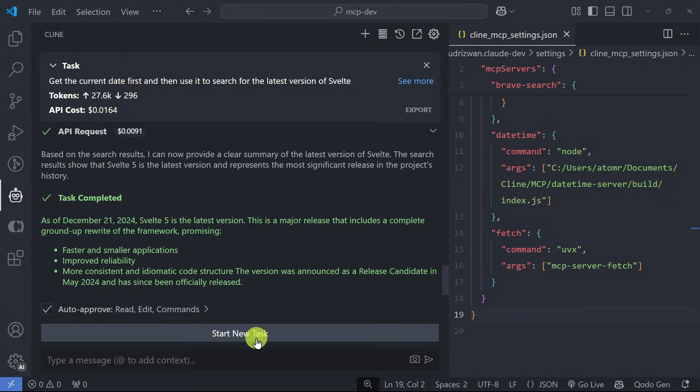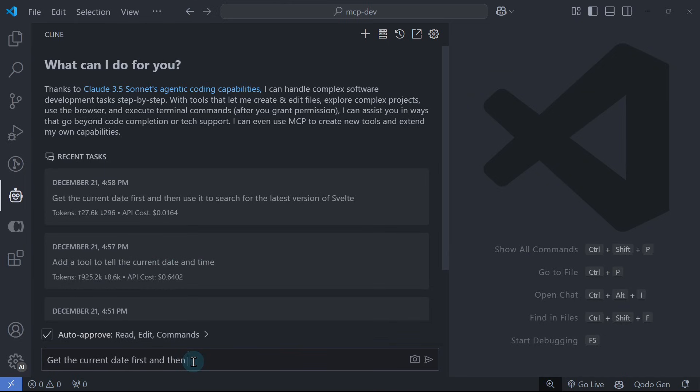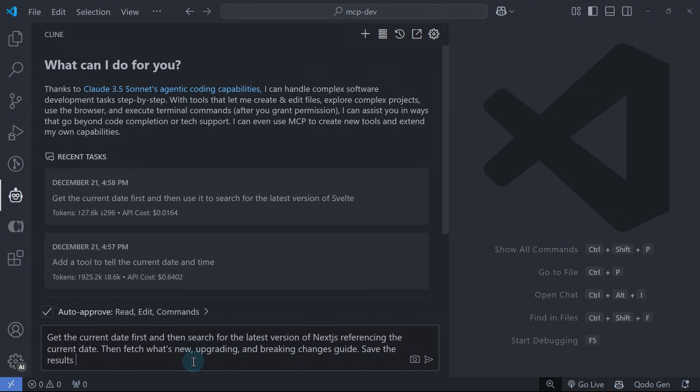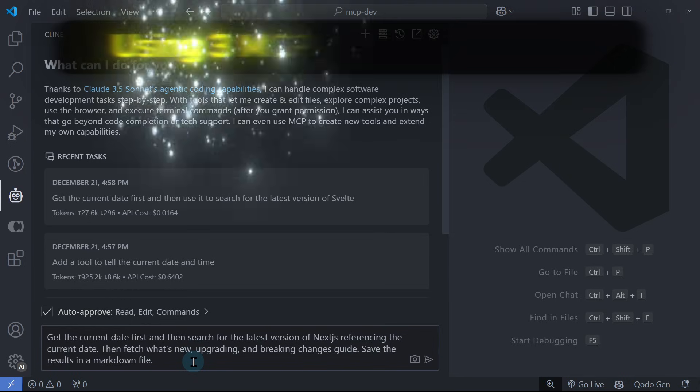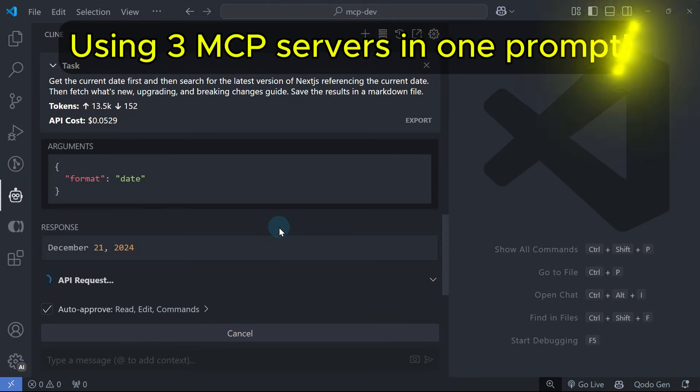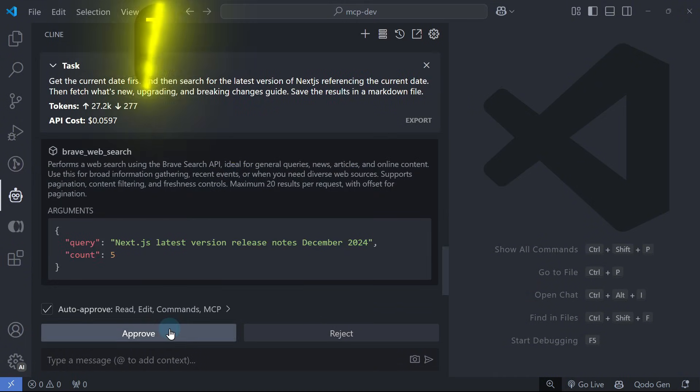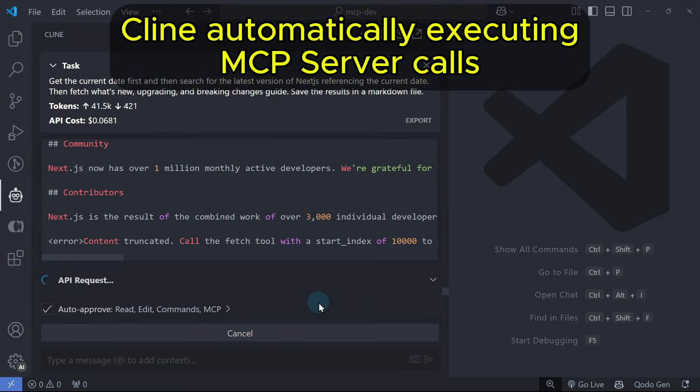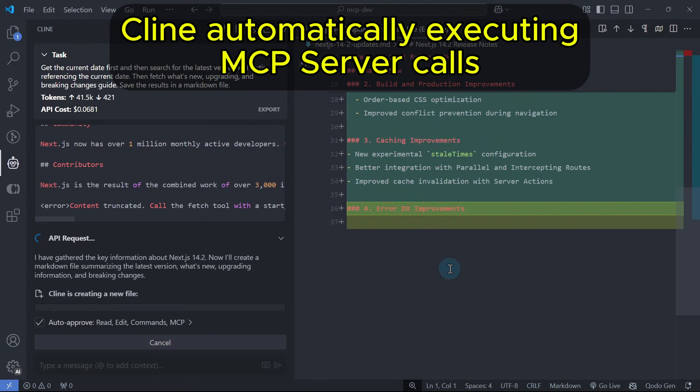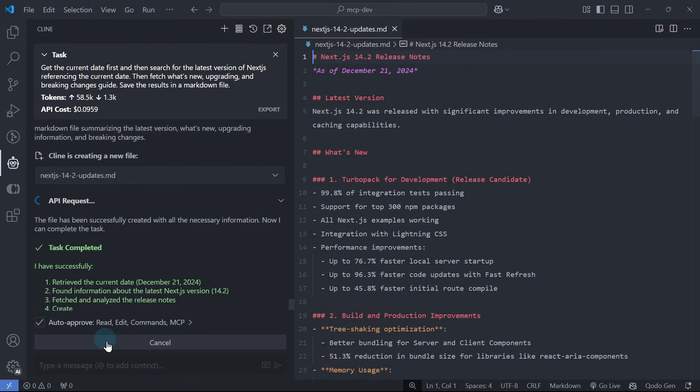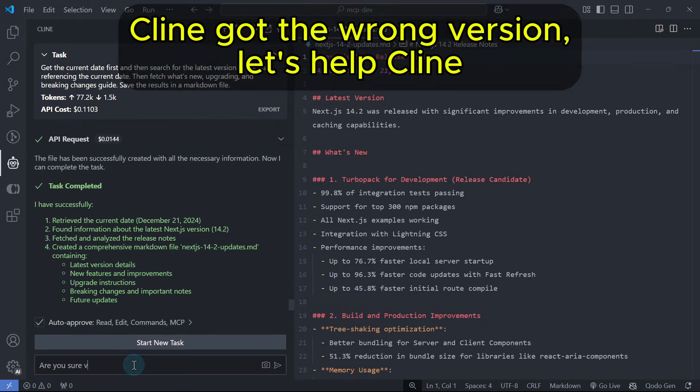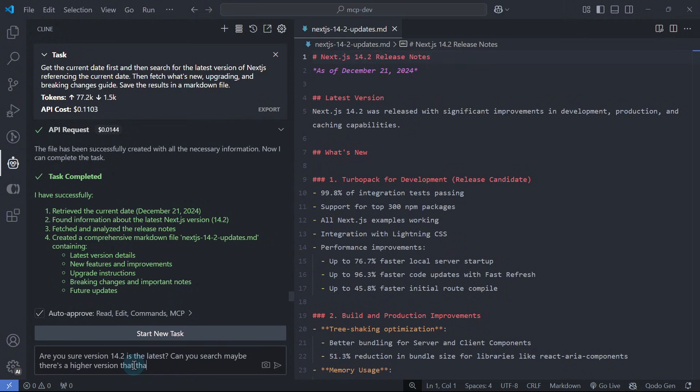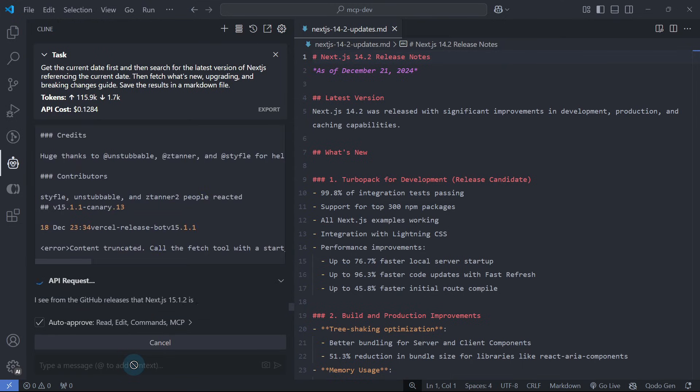Now let's try to ask it to fetch the latest quick start docs for the Next.js version 15. Let's start a new task and ask Cline: Get the current date first and then search for the latest version of Next.js referencing the current date. Then fetch what's new, upgrading, and breaking changes guide. Save the result in a markdown file.